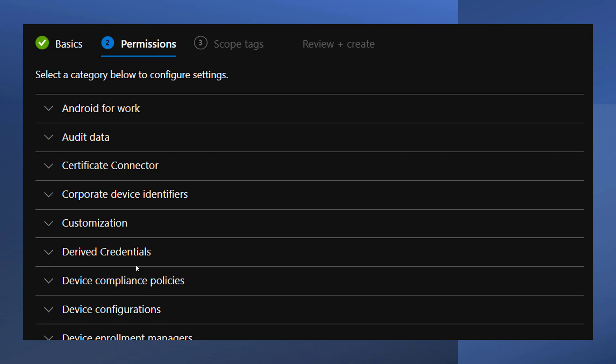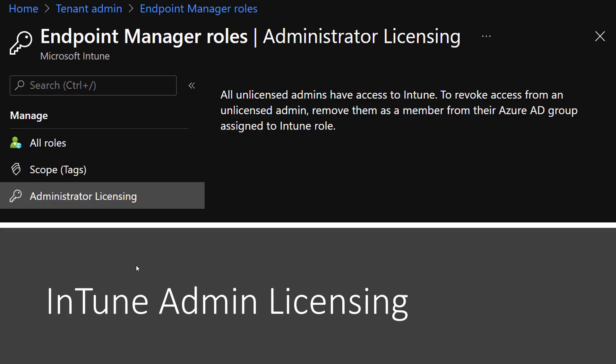Before you can administer Intune, you need to have an Intune license assigned. That said, you can allow non-licensed users to administer Intune by setting Allow Access to Unlicensed Admins to Yes.